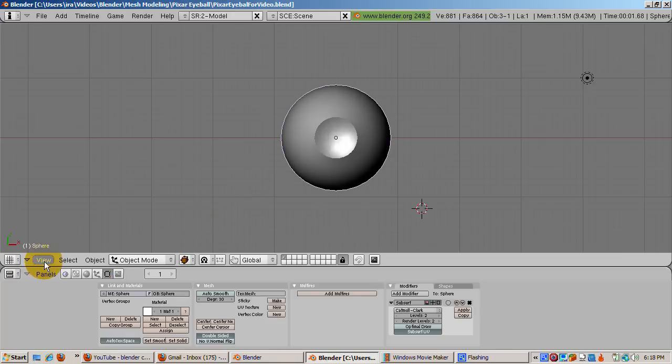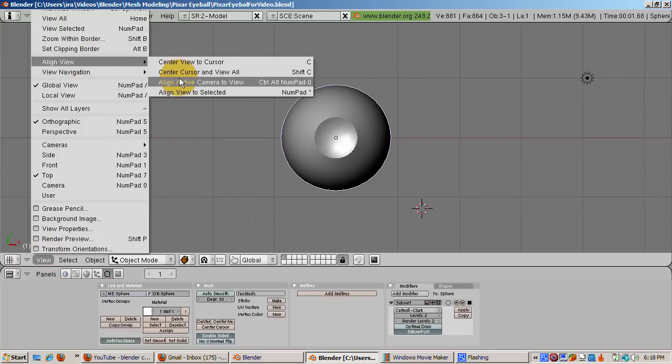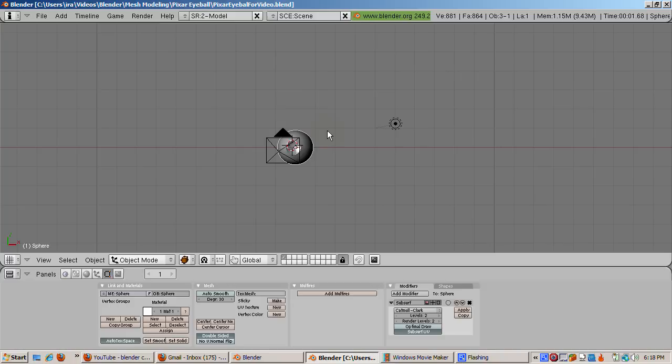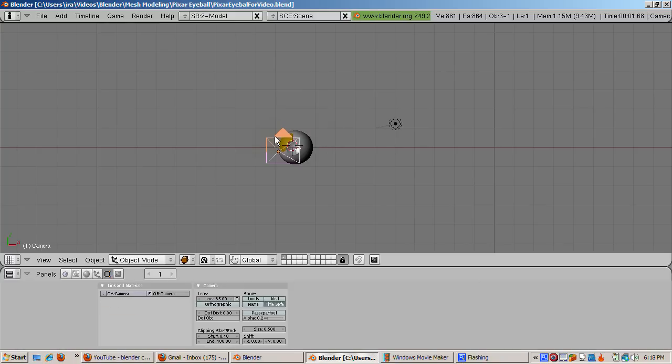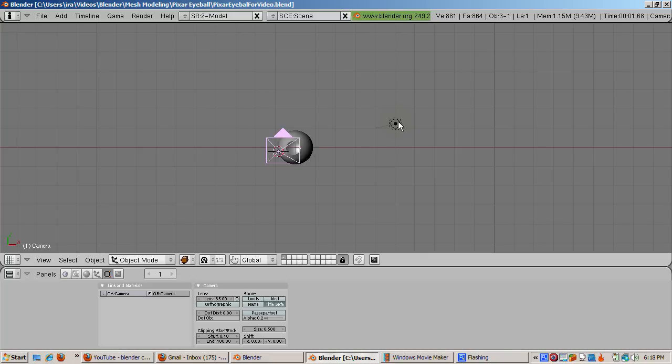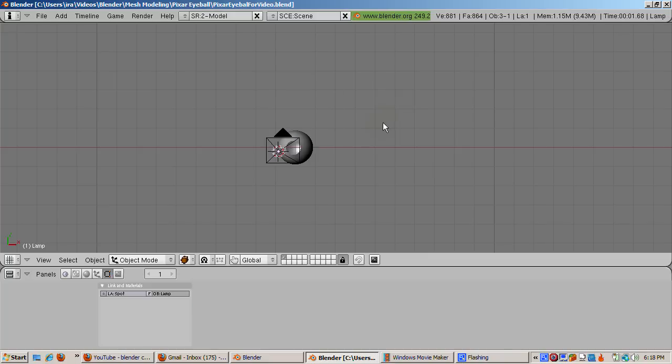Let's adjust the camera and the lighting. In top view, from the view menu, select camera, then align active camera to view. Let's move the light closer to the camera. The easiest way to do that is first select the camera. Then press shift S and select cursor to selection. Then select the lamp. Press shift S and select selection to cursor. This places the light directly at the camera location.